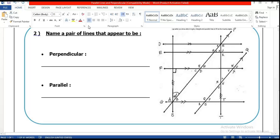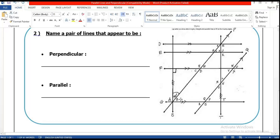Now for parallel lines, I want you to find the parallel lines. Look here: you have line DE, line PQ, line FG, and line DF. You have many parallel lines in this shape. Thank you for your listening.